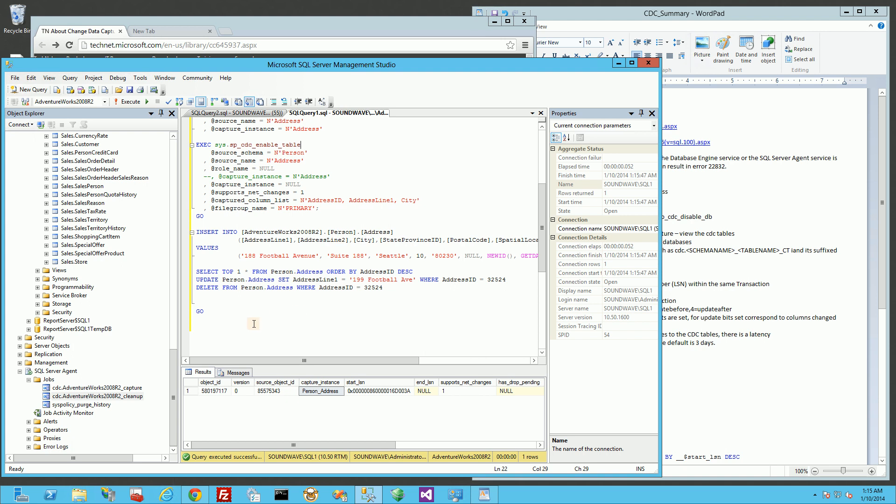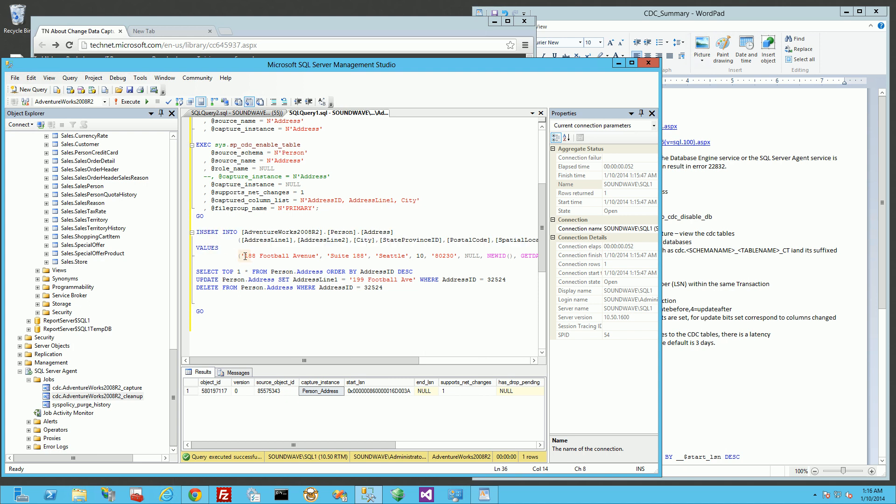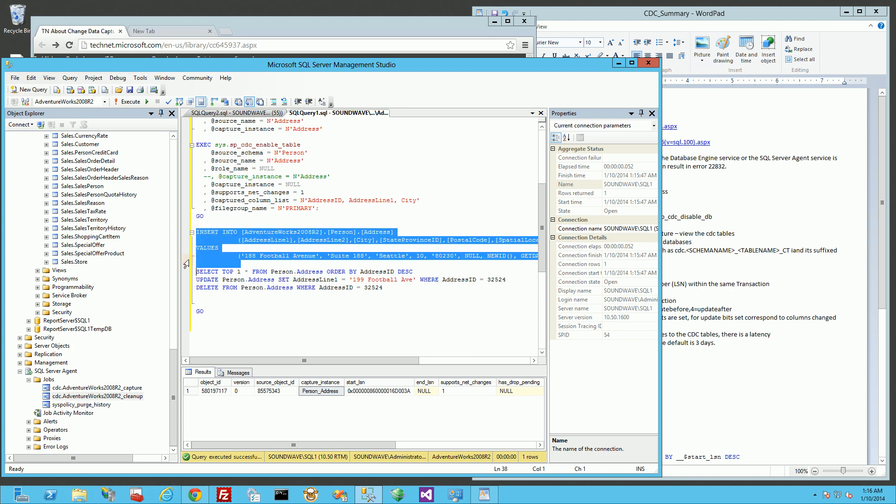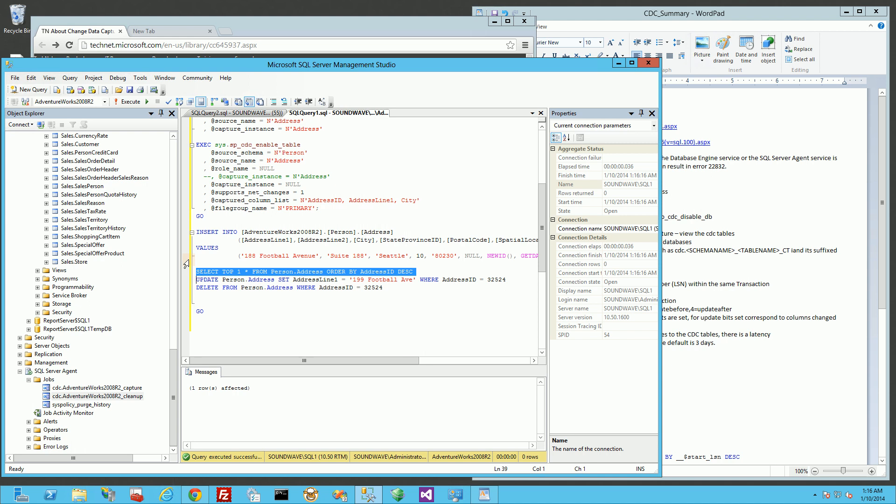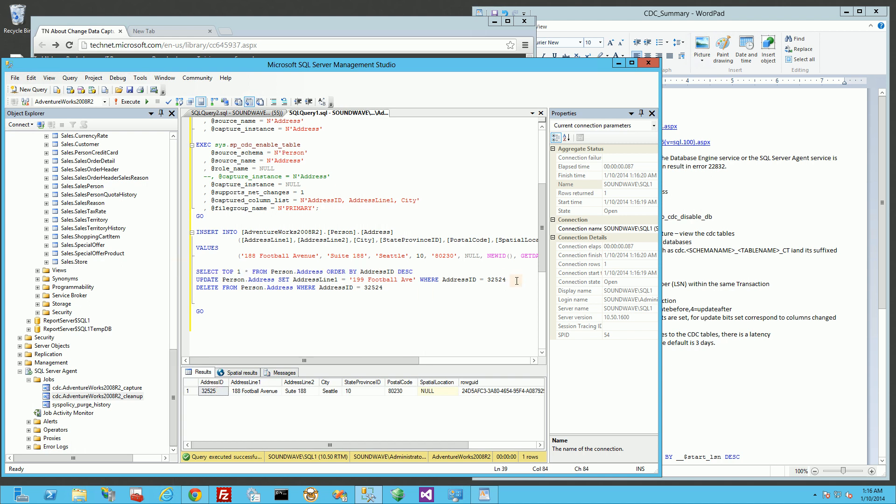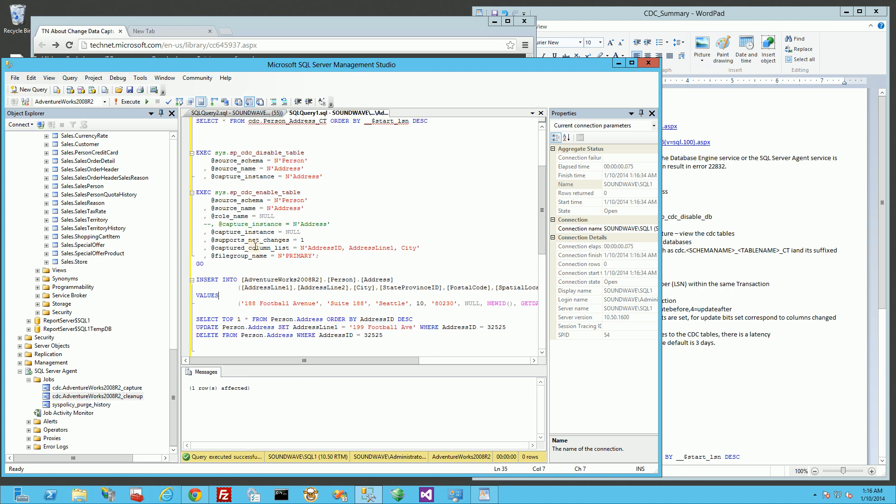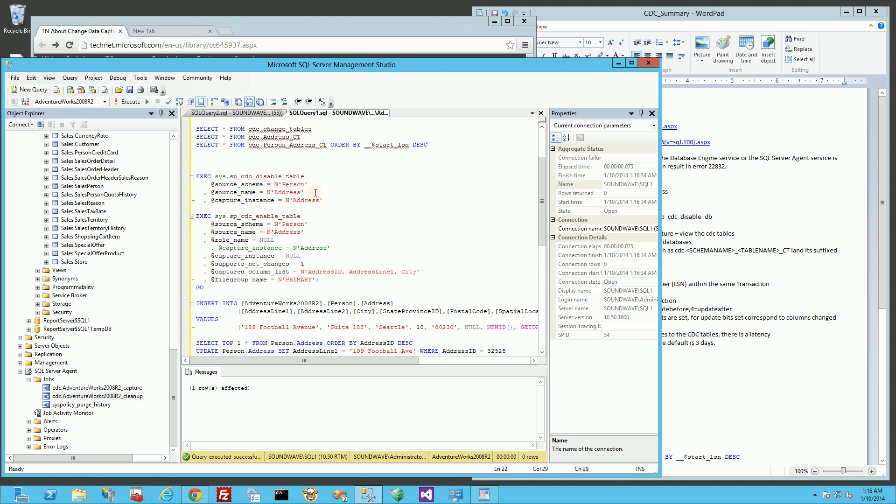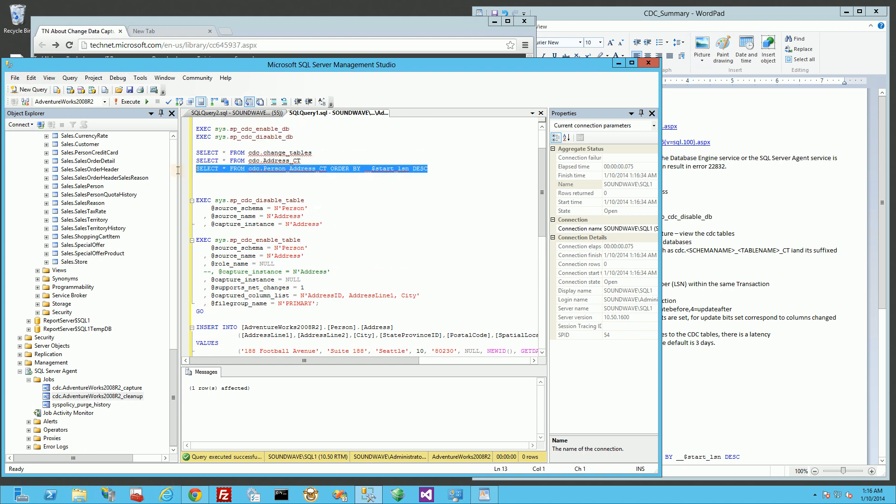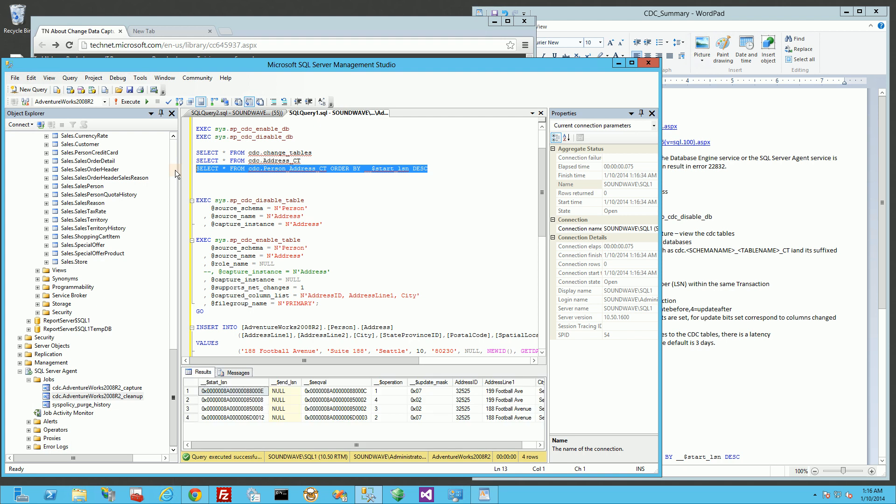So I'm going to insert into that address table: 188 football ave suite 188 Seattle Colorado 80230. I'm going to do an insert, then I'm going to select the ID and do an update. I'm going to update that address to 199 football ave instead of 188. And then I'm going to do a delete on it. So now I should have four rows. Let me pull up the rows now. If I do a query here, you'll notice I have four rows.